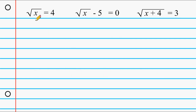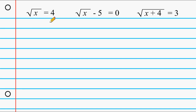This first example reads: the square root of x is equal to 4. Now this one can be done mentally — we should know that the square root of 16 is equal to 4. However, we're going to get used to showing the algebraic notation for these examples.